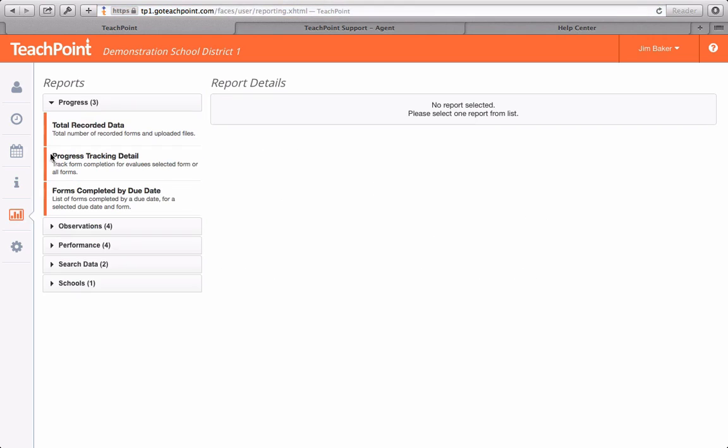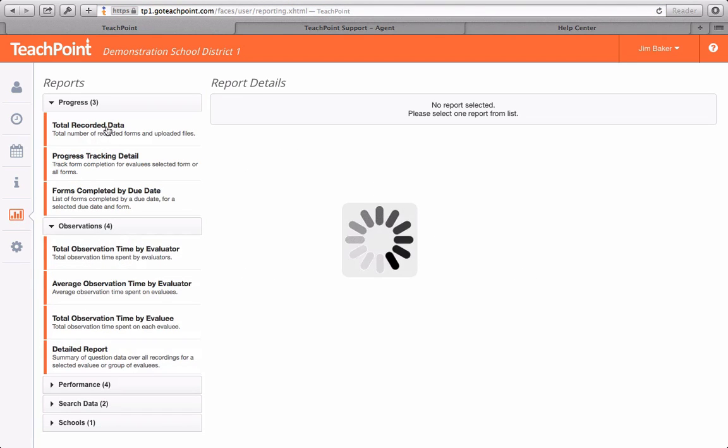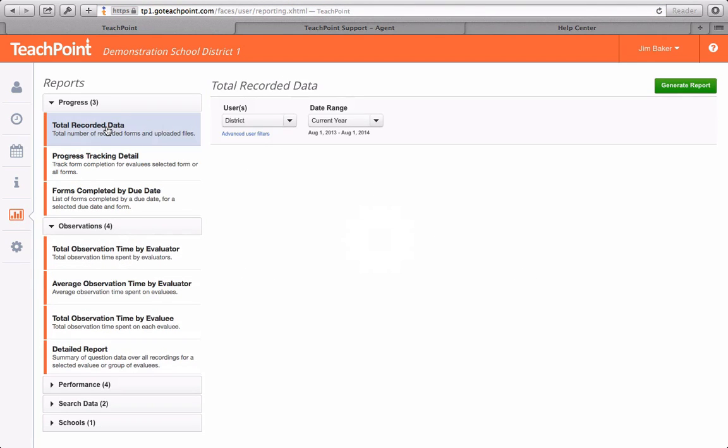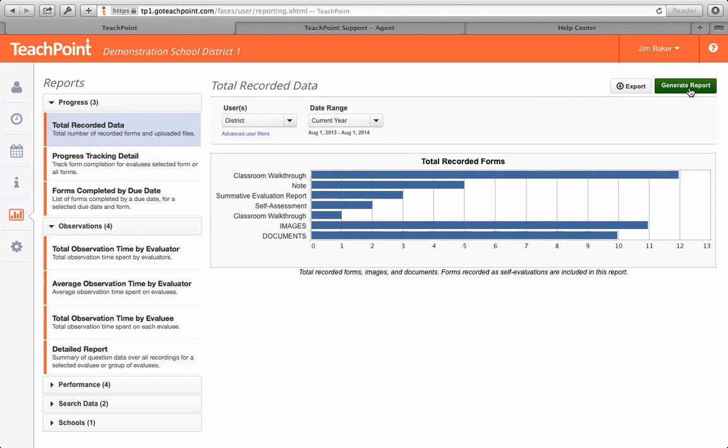Reports mode allows you to display recorded data in a meaningful way. Evaluators can visualize data for an entire district or even a specific user.